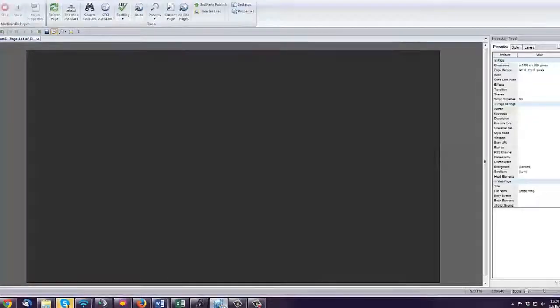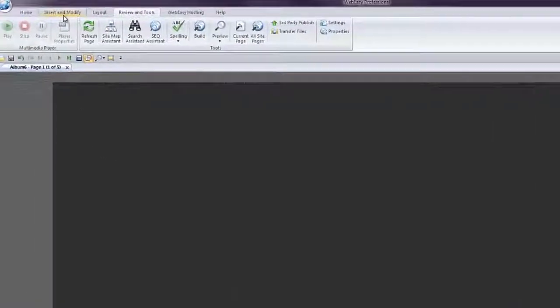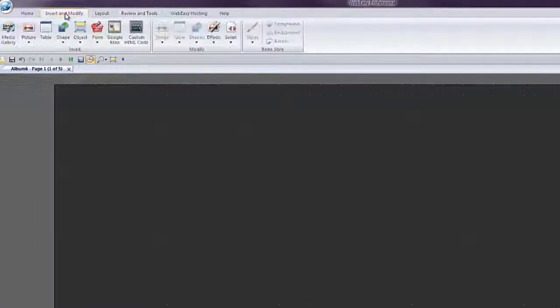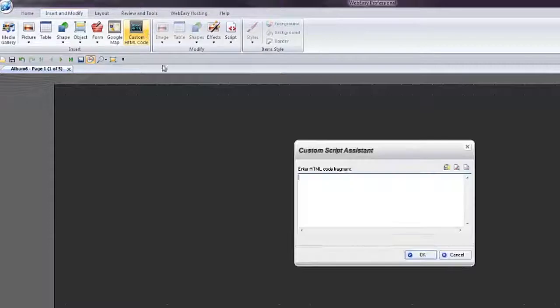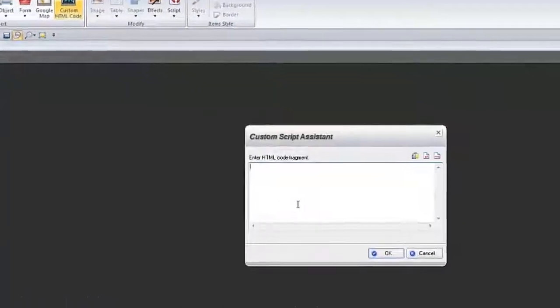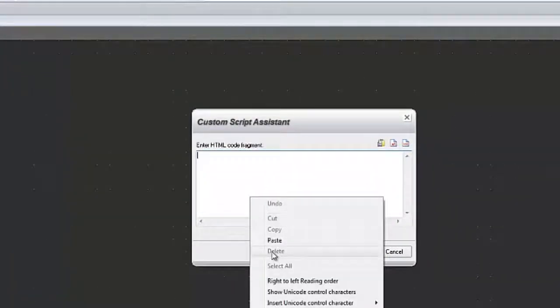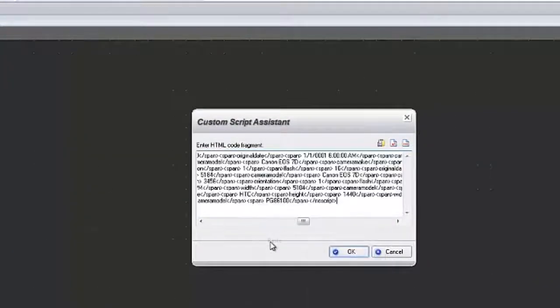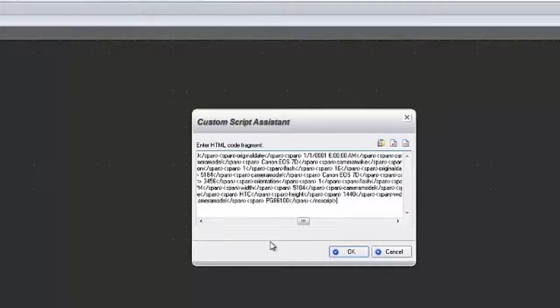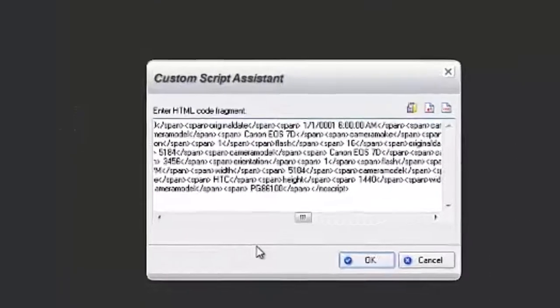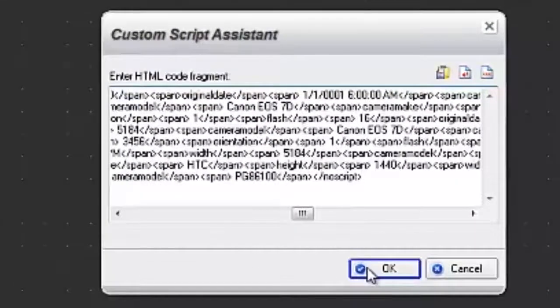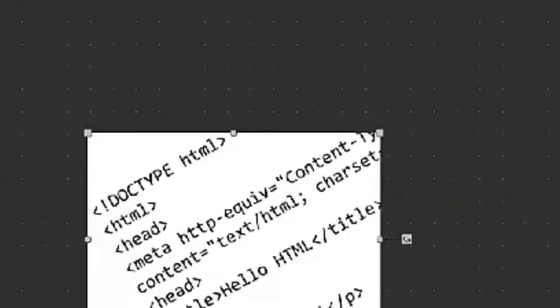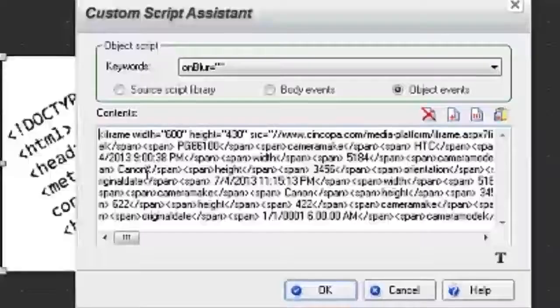You'll go over to the Insert and Modify tab and click on the Custom HTML Code. Right-click on it, choose Paste. If we paste the code in as is, you would have to publish it to watch it work.